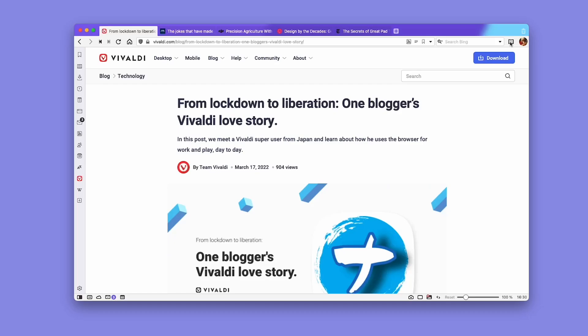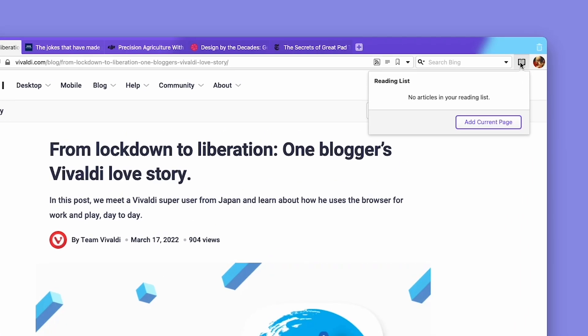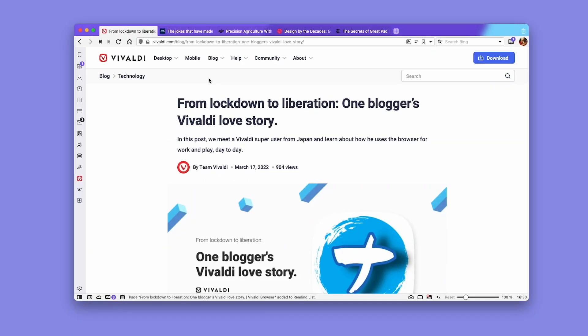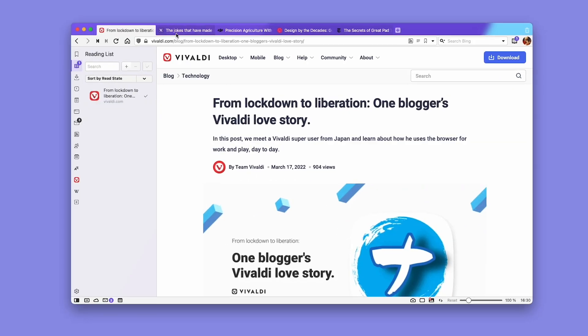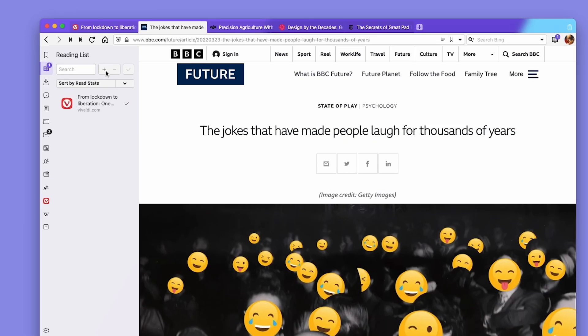This is what's new in version 5.2 of Vivaldi. Our first stop is Reading List Panel. You can view and manage the stories you wish to read from the browser's trendsetting slide-out sidebar. Look for the book icon representing the reading list in the panel.